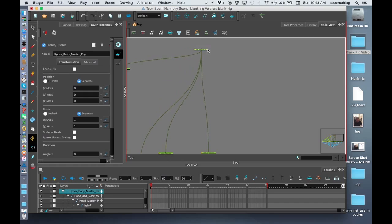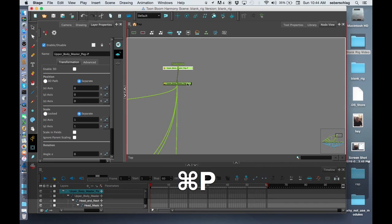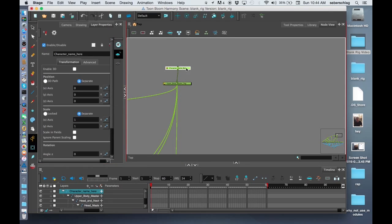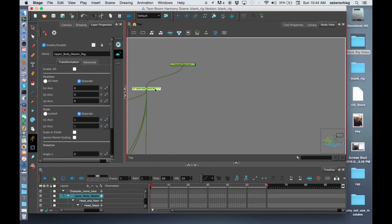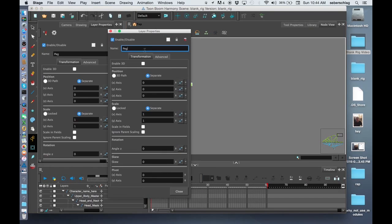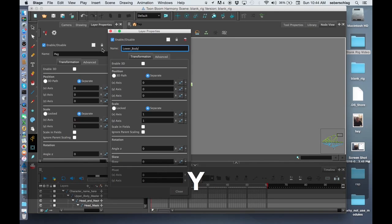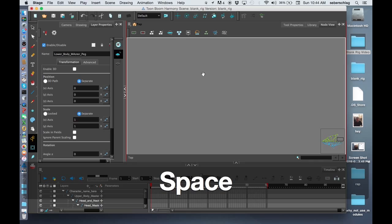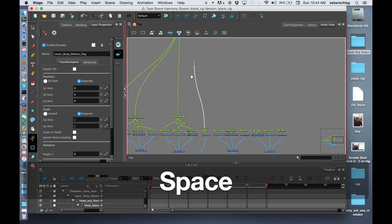I'm going to set one more peg above this — Command-P — and I'm going to call it Character-Name here, as a placeholder for when we get to that stage. Right beside this peg, Command-P, I'm going to call this the Lower-Body-Master-Peg. I'm going to attach the hips there; both of the hips are going to go to the Lower-Body-Master-Peg.